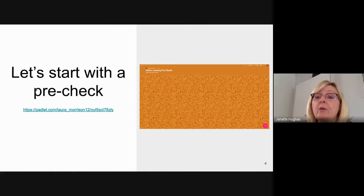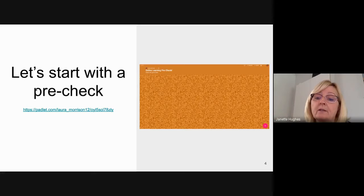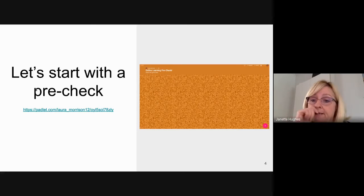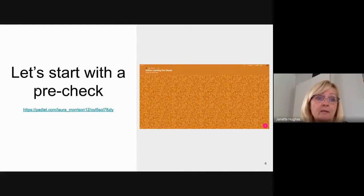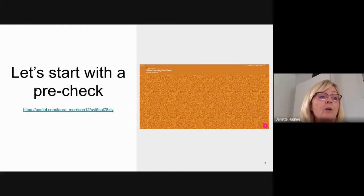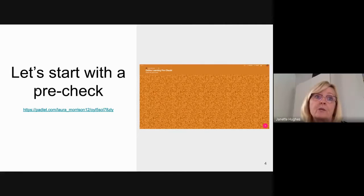We are going to use a Padlet today to keep in touch. There's also the chat feature on Meet, but it would be great if we could put more detailed questions on this Padlet. You should be able to click on the link, and we'd like to park your questions there so we can answer them even if we don't get to them during the session. You'll still have access to this Padlet, and we can respond. If you could share what kinds of support you need, that will help us plan future sessions.